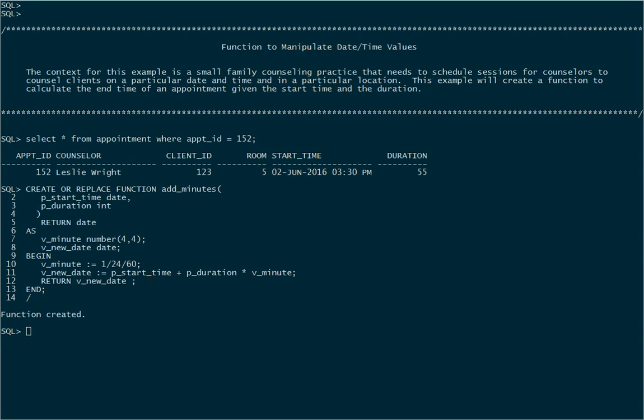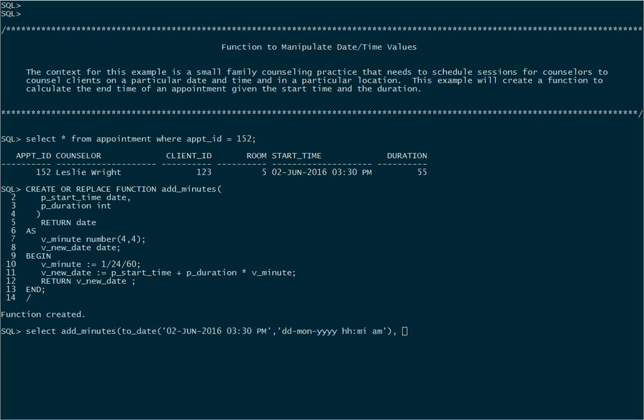Now let's see it in a couple of contexts. First one I'll use it with specifying some literal values. So we'll select the name of our function add_minutes and we'll supply two parameters. One would be a starting date. Here's a date literal that we have for the same one that we have for Leslie's appointment on the second. And we'll also send in 55 minutes.